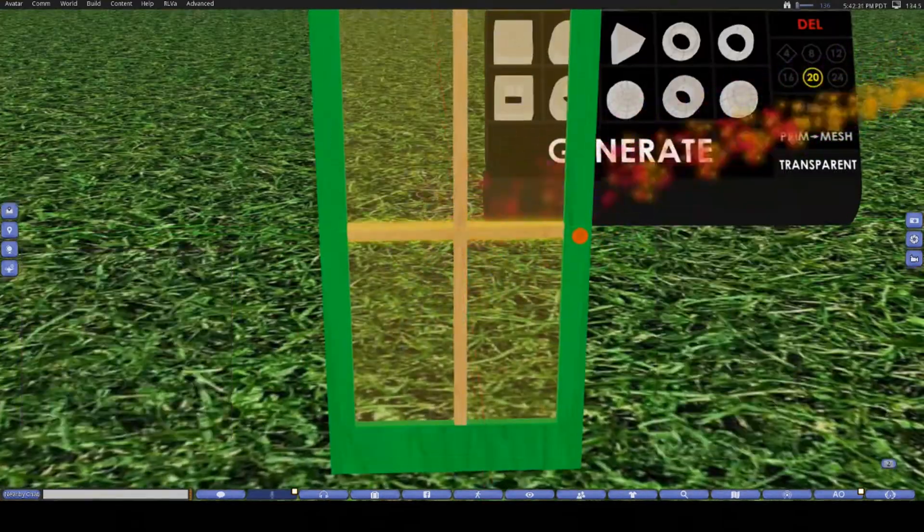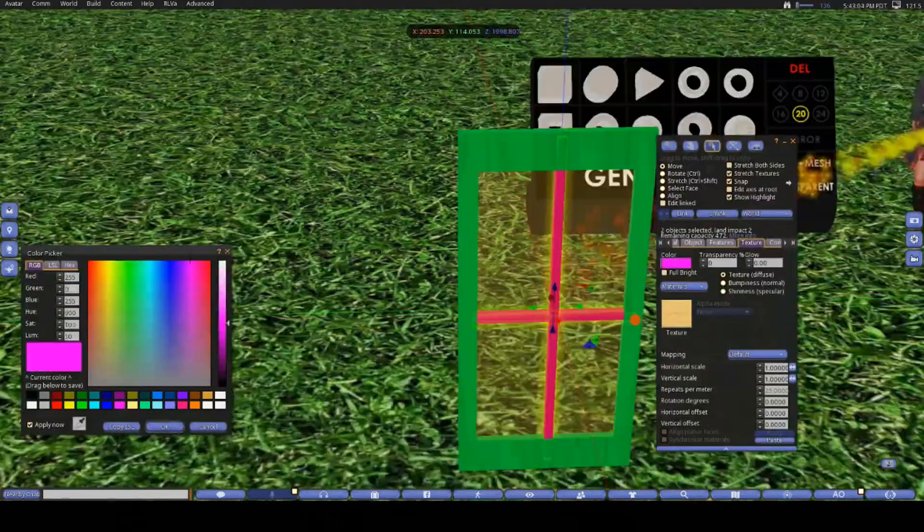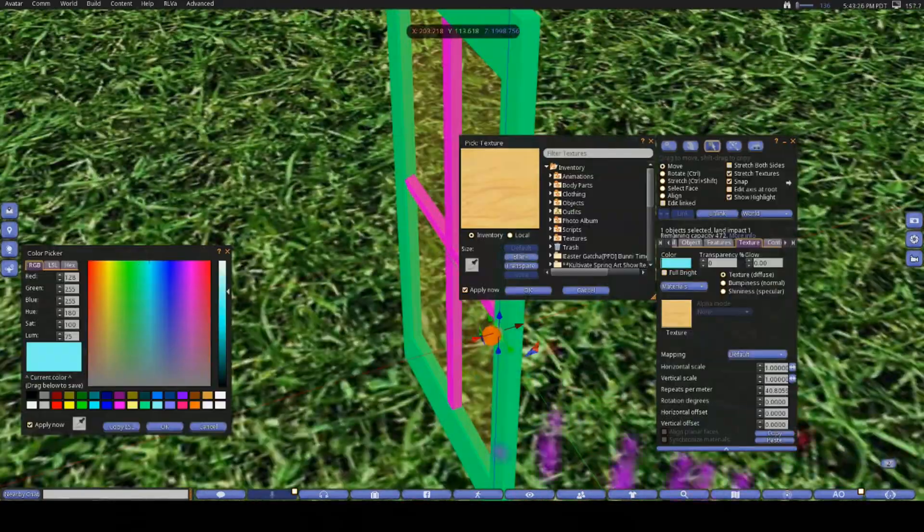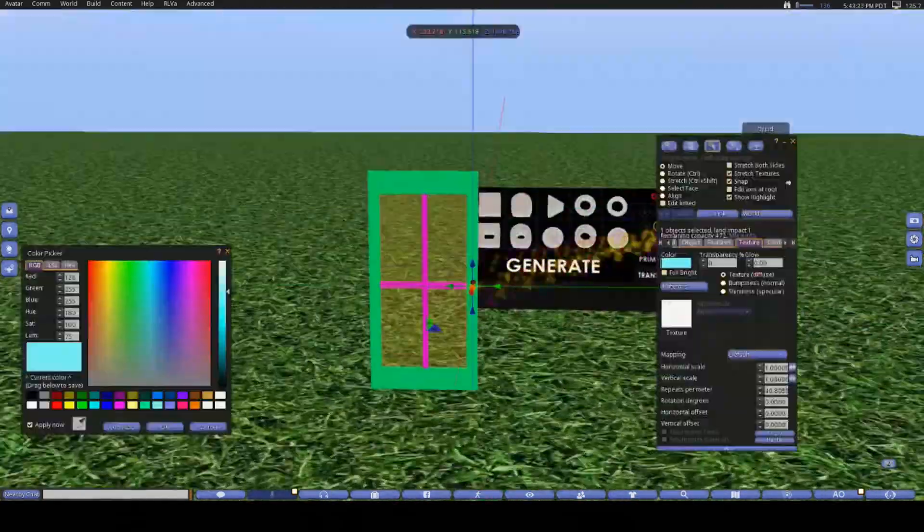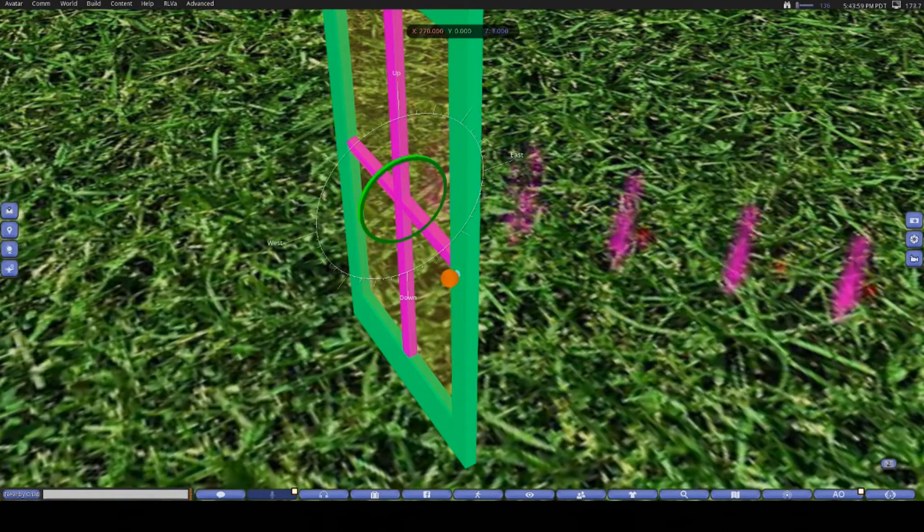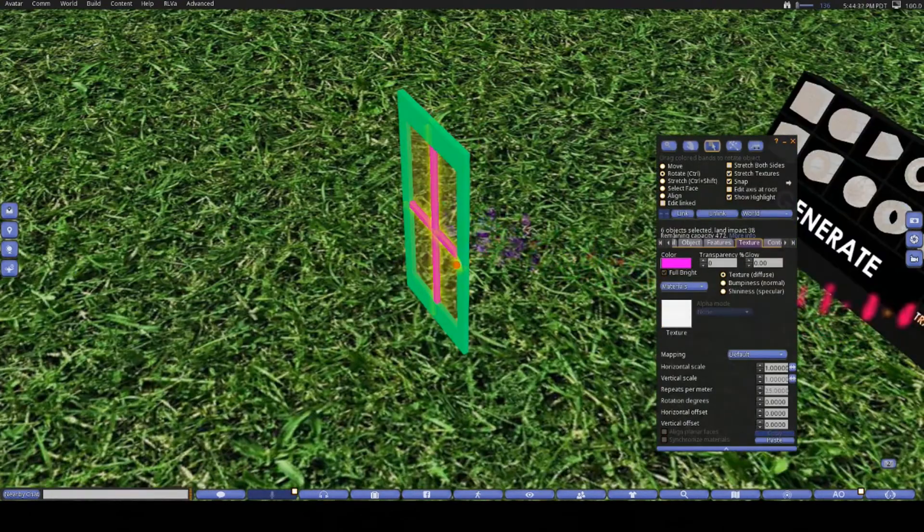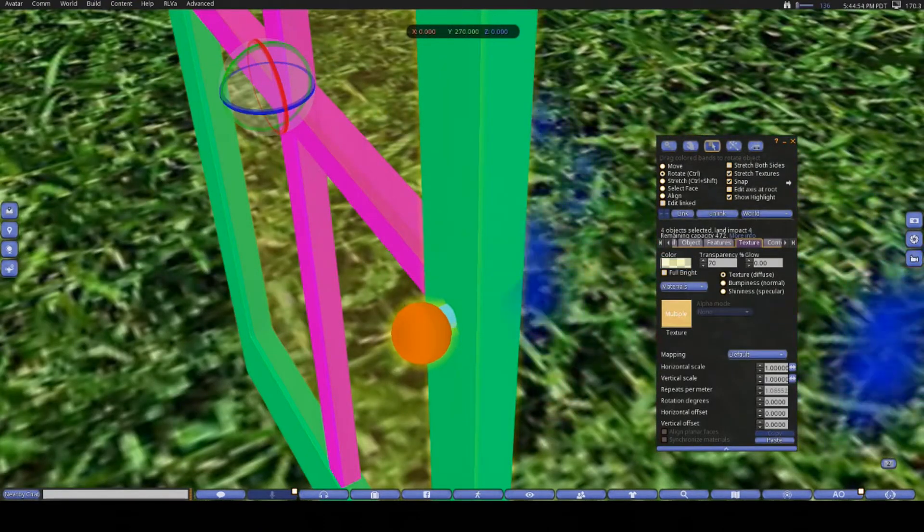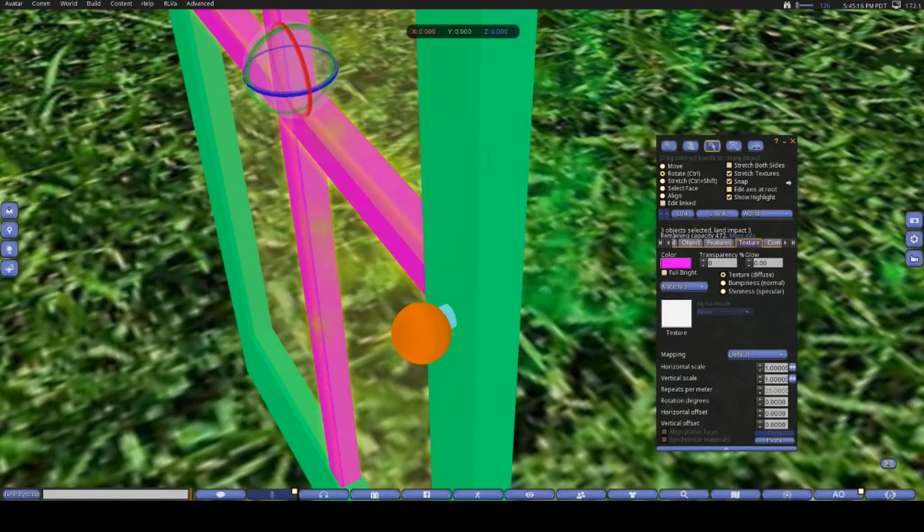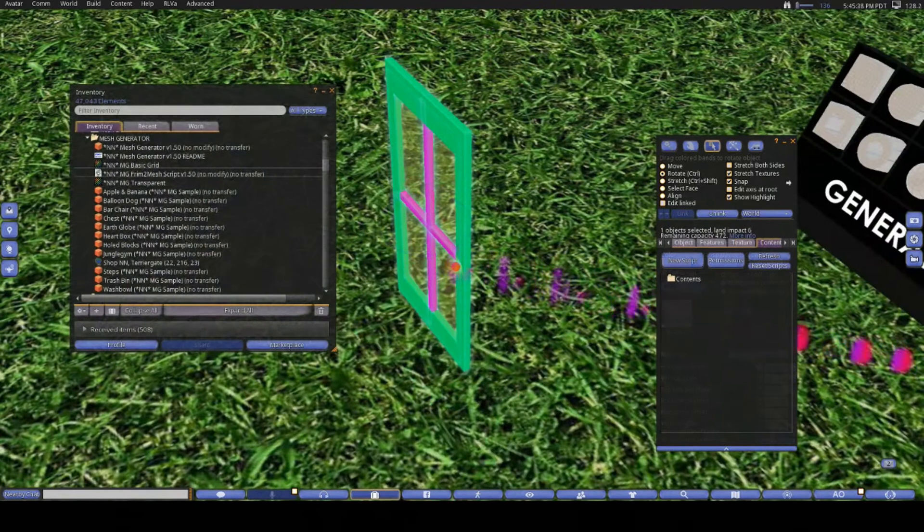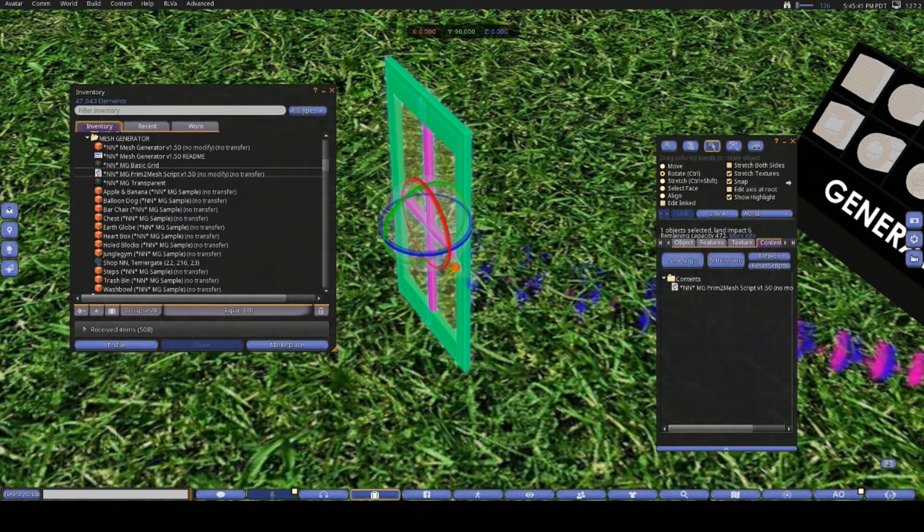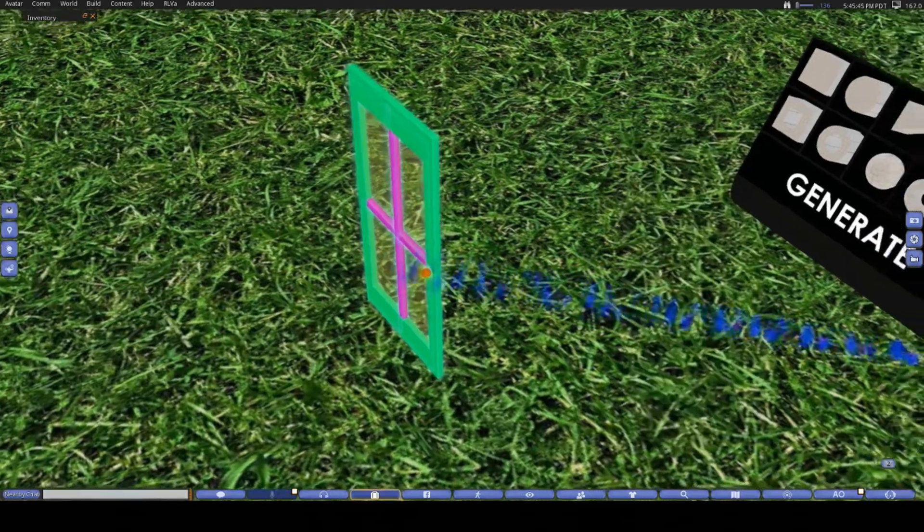Once you have all your pieces set up the way you want them, you need to link them all together. I like to color the different faces before I link them only because I find it makes it easier for me when I want to texture the back or the front the same way. So any face that you might want to make a different color or texture, just make sure you color it differently to all the others, and that will give you your different texture faces on the mesh model.